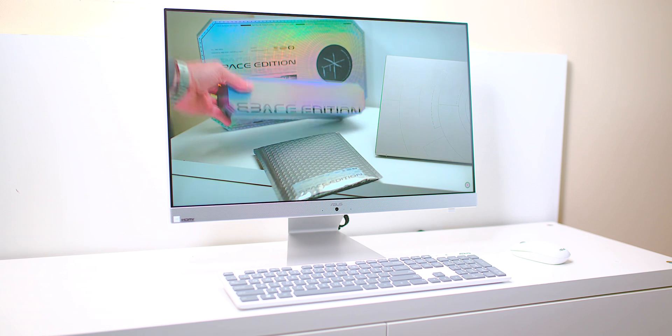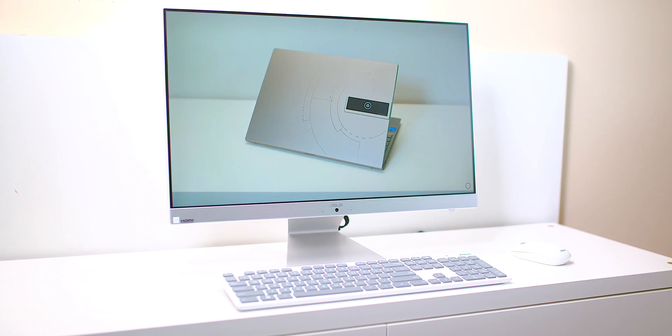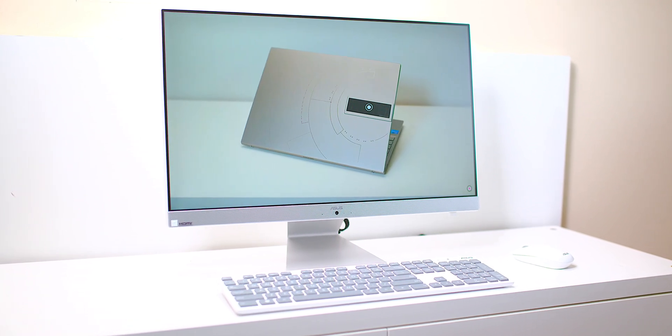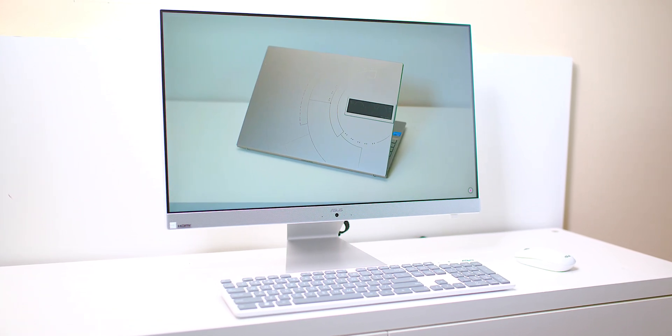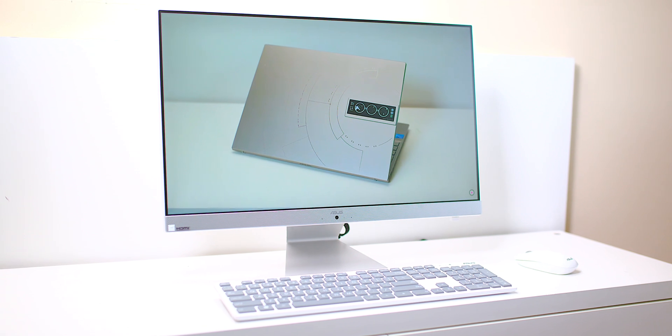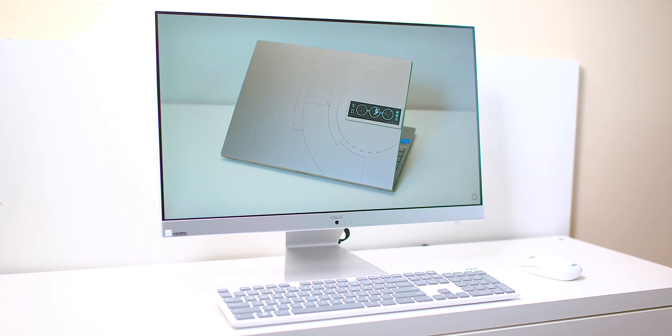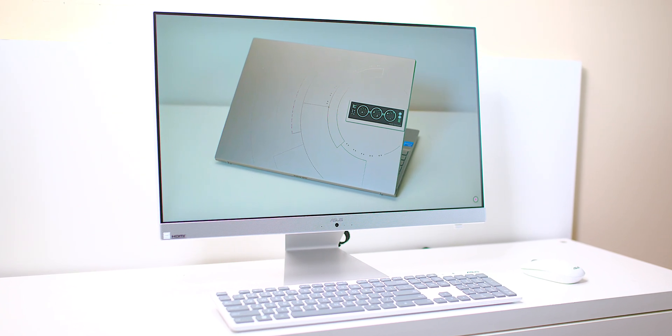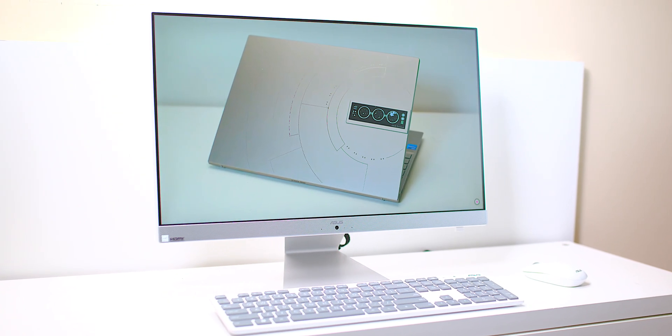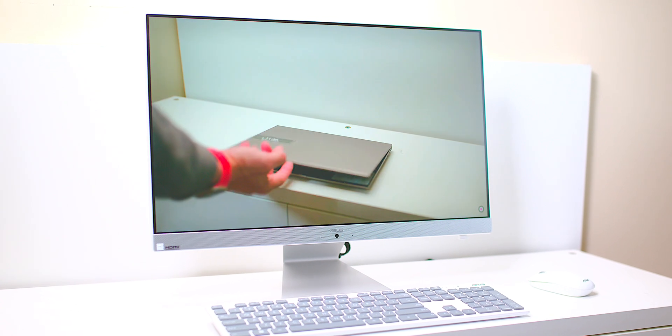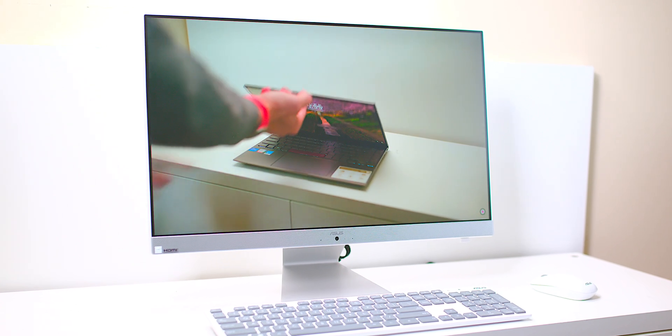The good thing about this is you can actually use it as a monitor as well. So you can hook up another computer to it and use it as a monitor—you can have PC mode or use it as a monitor because it has HDMI in and out 1.4.